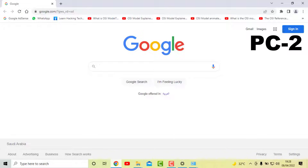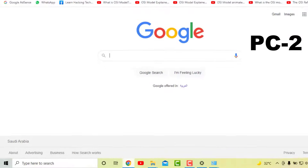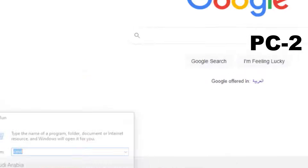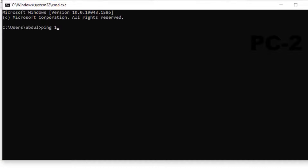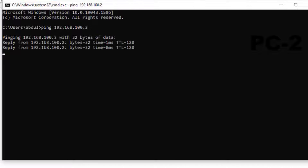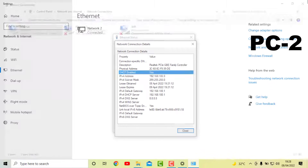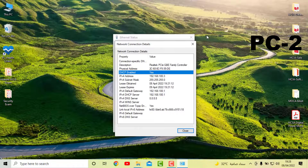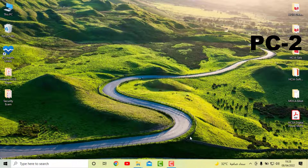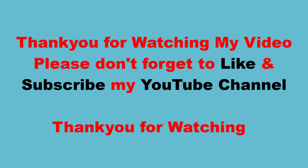Now if I try to ping 192.168.100.2 from the 100.3 PC, I open the command prompt and type "ping 192.168.100.2". Here you can see I can successfully ping from PC2 to PC1. So in this video we successfully configured the internet router, created a DHCP server, and enabled NAT services on our router. Thank you for watching and please don't forget to like and subscribe to my YouTube channel.